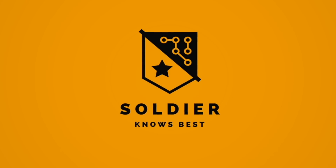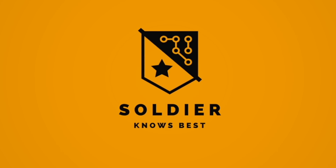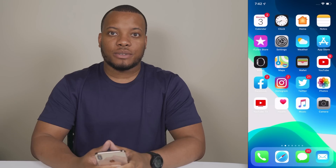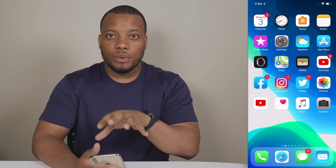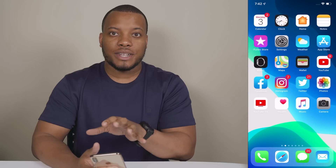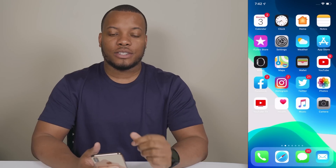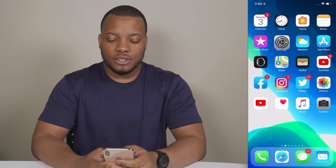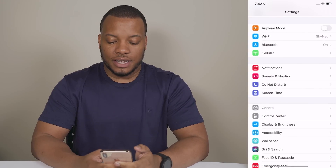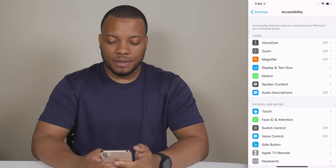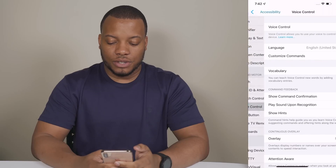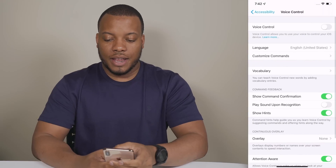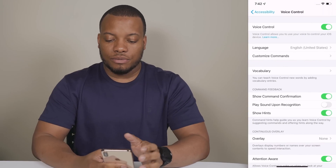Hey, what's up guys, Soldier Knows Best here. There is one new feature in iOS 13 that allows you to control your iPhone with just your voice, and it's called Voice Control. To turn it on, you just need to go into Settings, then down to Accessibility, then scroll down to Voice Control and hit that toggle for it.